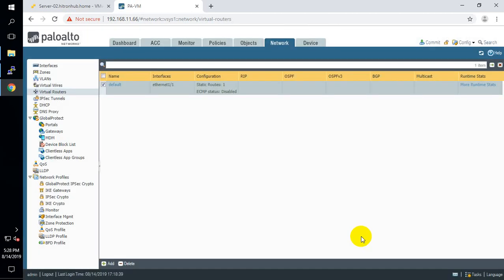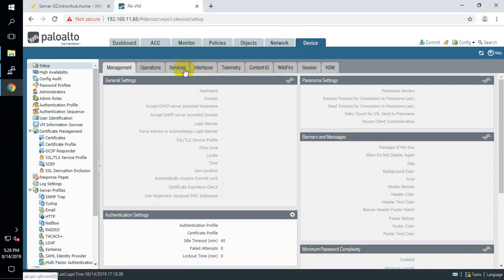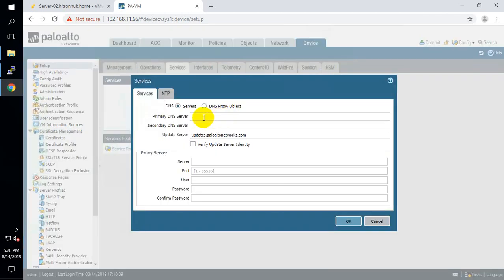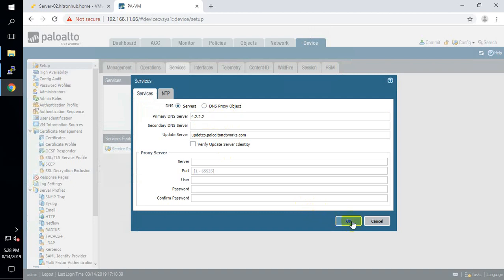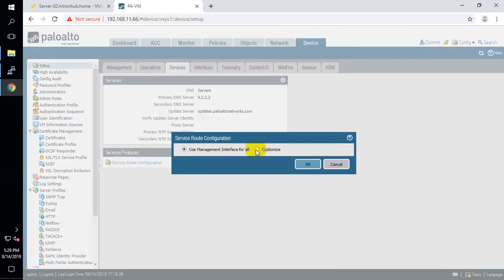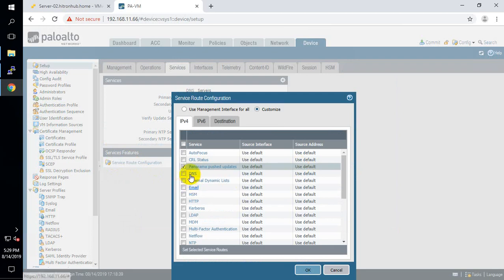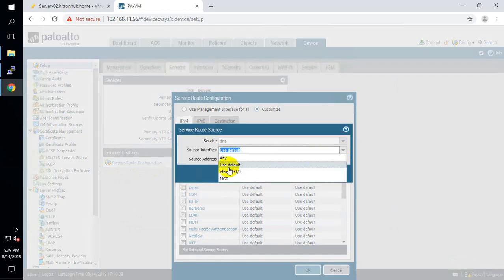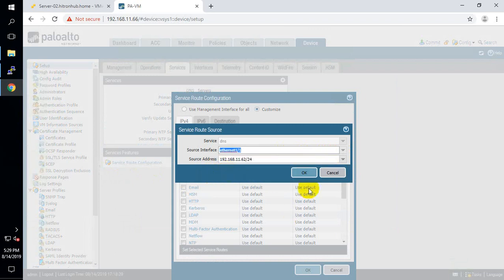Next, in Device > Services, configure the DNS server as 4.2.2.2. Under service route configuration, specify which interface sends DNS requests. By default all requests go through the management interface, but we need to change this to ethernet1 so DNS queries use the untrust interface.